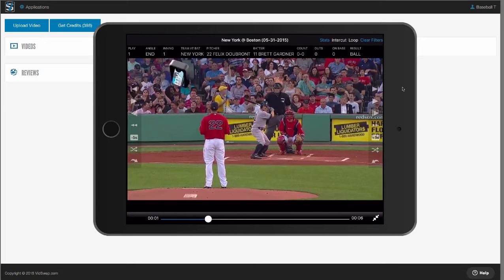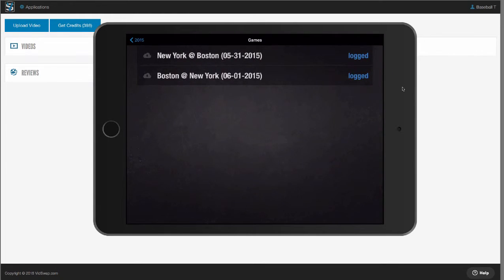The best thing about our app is that you can download video and edits into the app for offline use, so film sessions can be done anywhere. You can plug your device into a projector or TV and do film sessions in front of your team. Once you're logged in, each playlist has an icon to the left of it that indicates if the video is downloaded or is streamable.